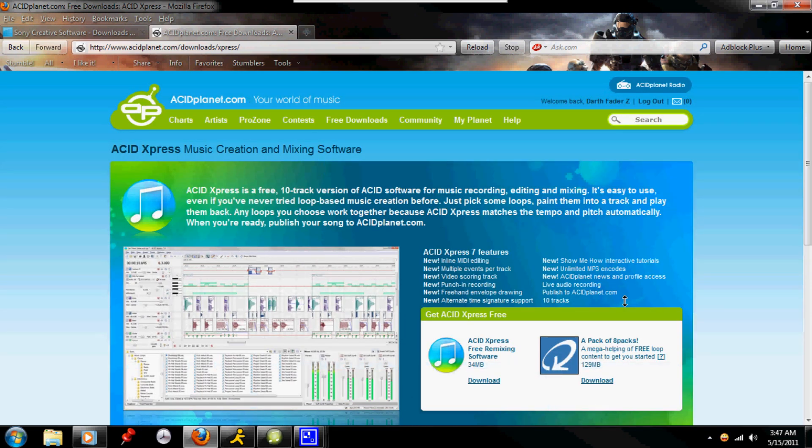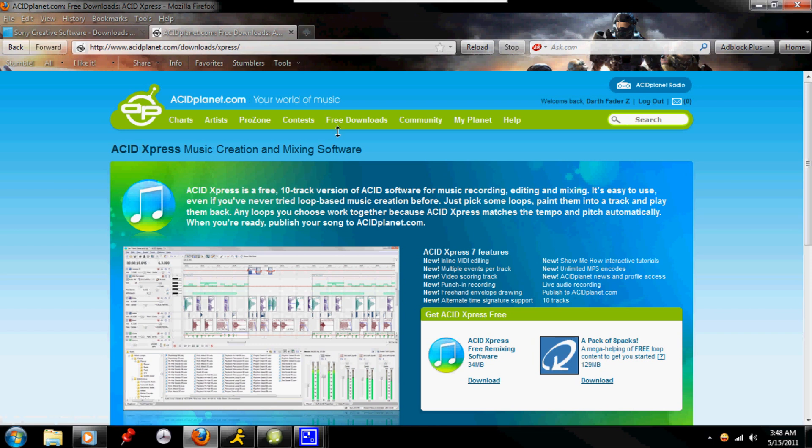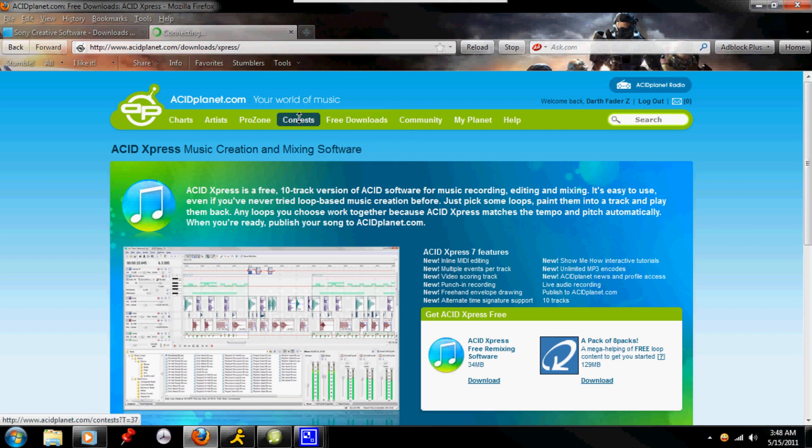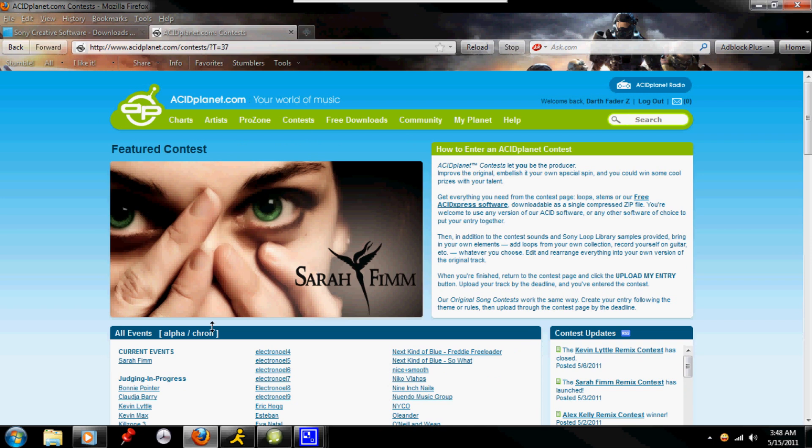Also, if you're looking for some free sample material, primeloops.com has some decent stuff. But none are sticking out to my head right now. And there's also the contest files. Every contest that comes out has the contest loops plus some bonus loops that Sony puts with all of their contest files for the website as well.